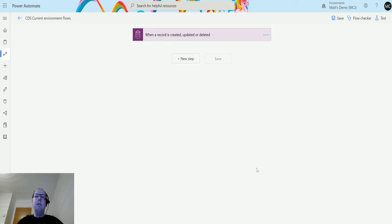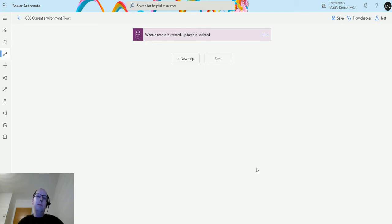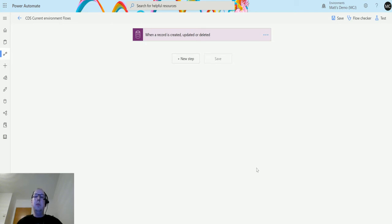You may or may not know that there was never a field in Dynamics or CDS where you could store a file or an image. Previously you had the Notes entity which could have attachments, but never a specific field on an entity for a file or image. This was likely due to storage concerns — you may not want files stored in SQL. Previously you'd put this sort of content into SharePoint, but with the recent changes to Dynamics and CDS licensing moving to a capacity-based model, they now allow you to insert images or files directly.